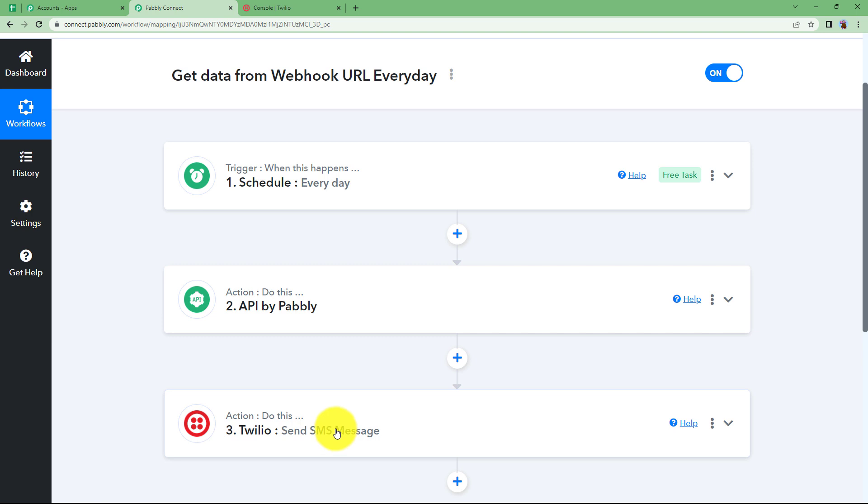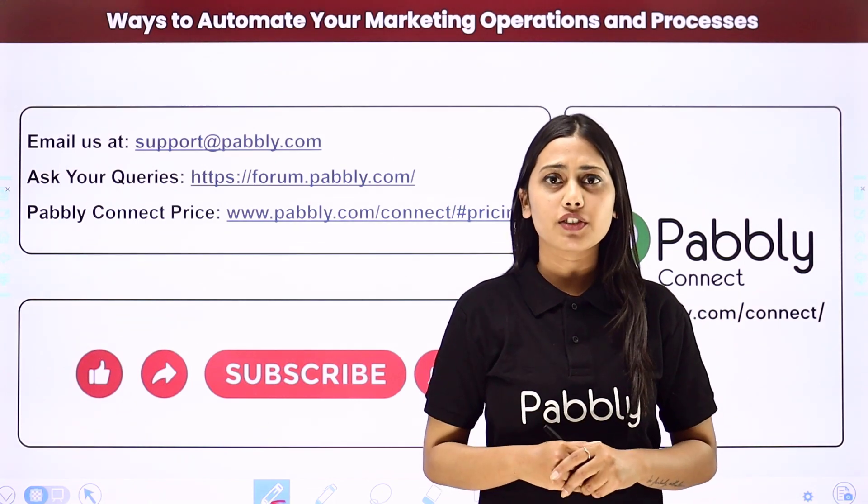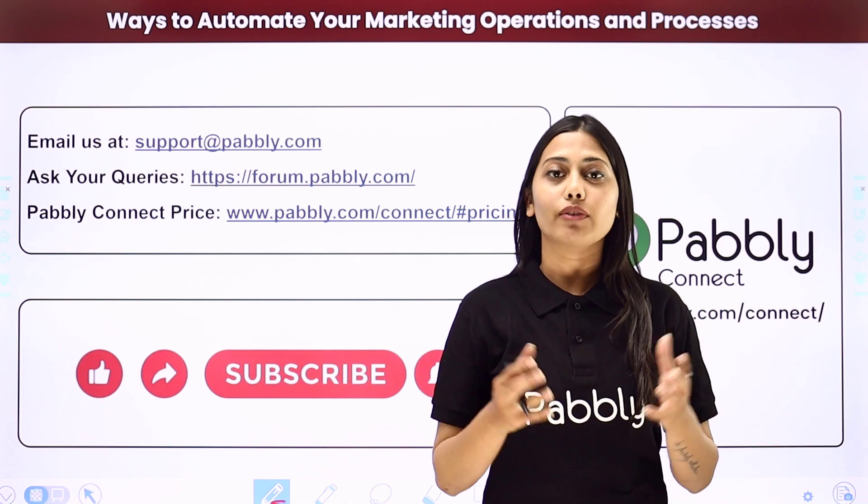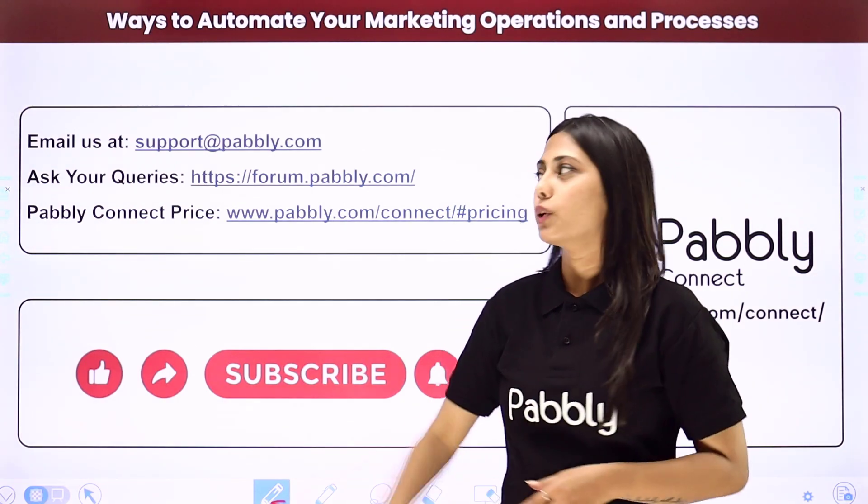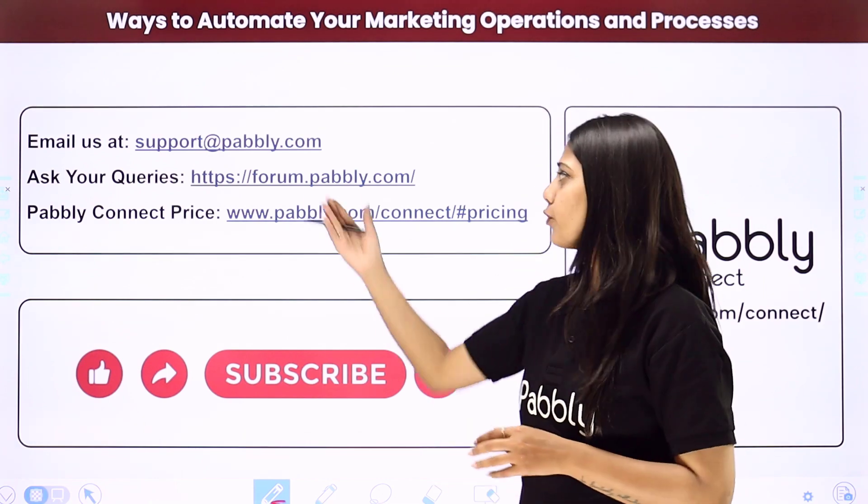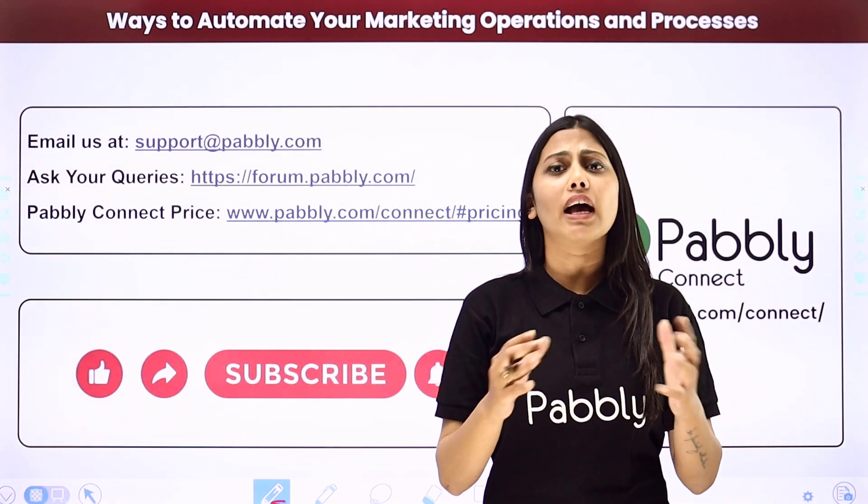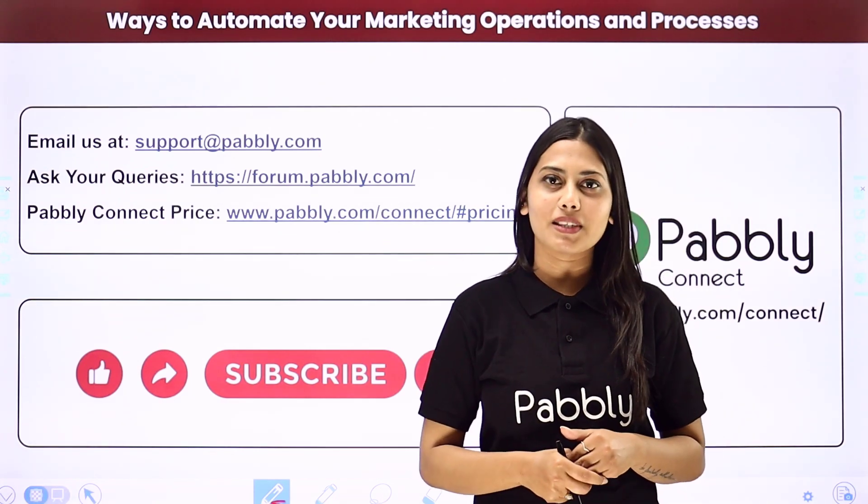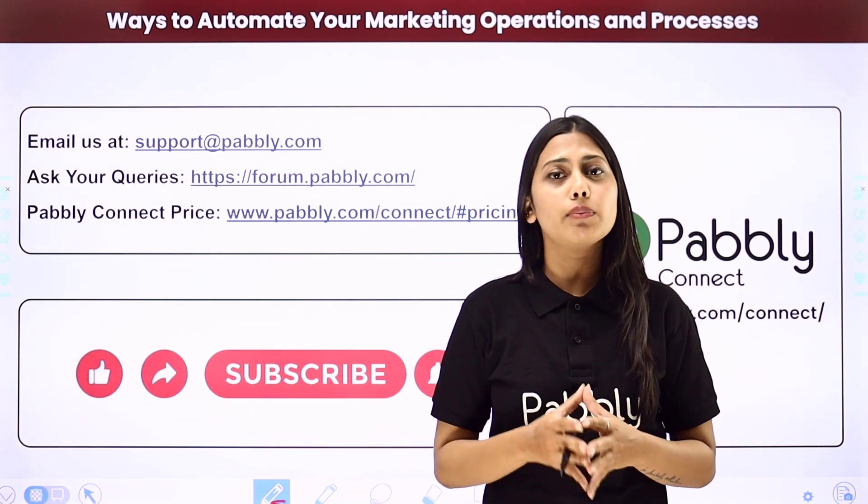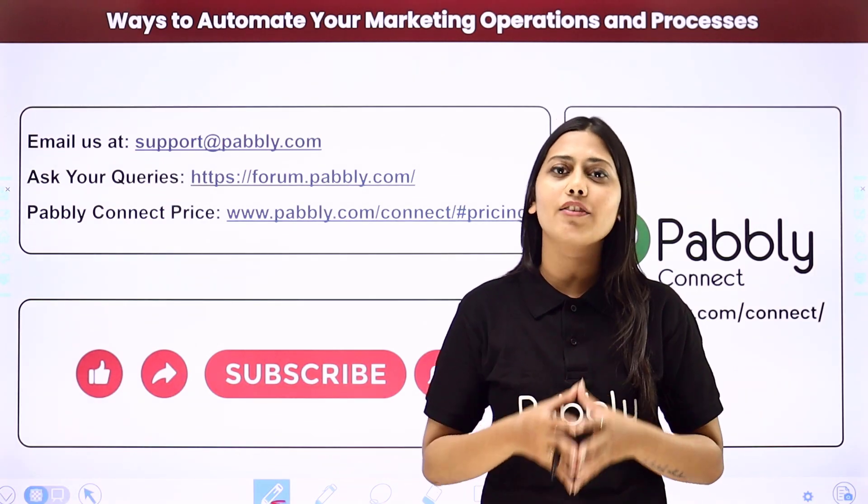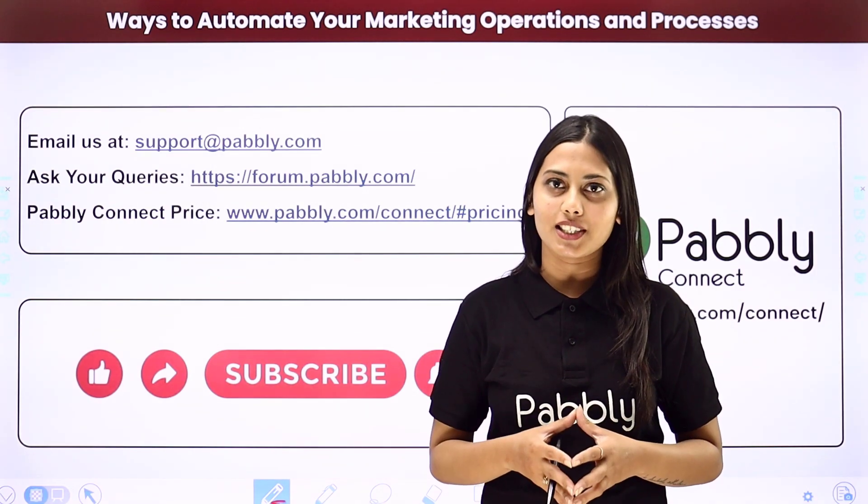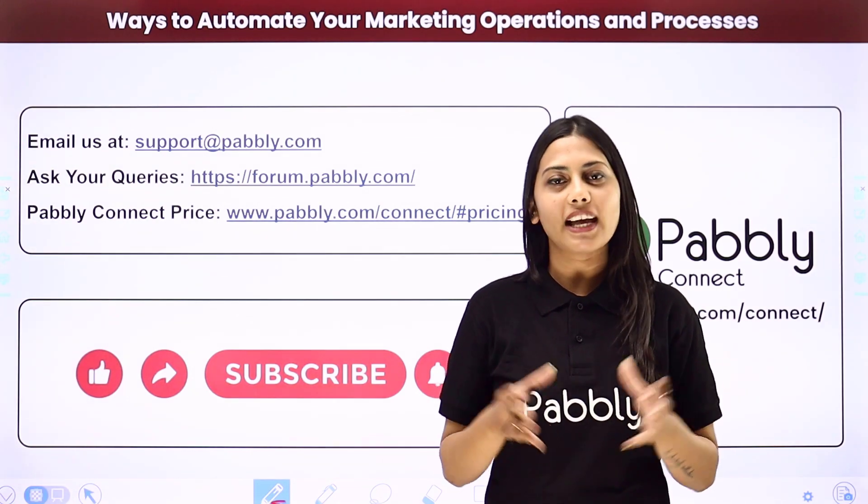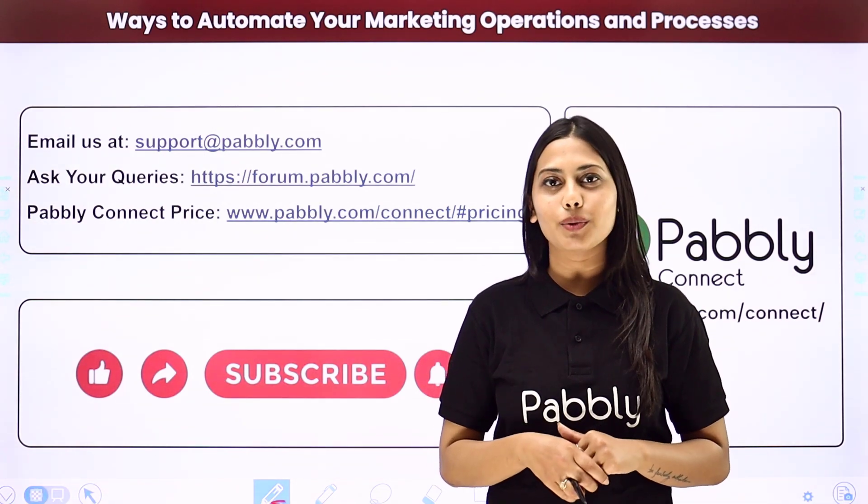This was the whole workflow. I hope this helped. Not just these applications, but you can integrate many other applications using Pabbly Connect. If you have any issue regarding Pabbly, you can email us at support@pabbly.com or ask your queries at forum.pabbly.com. If you found this video helpful, make sure to share this with your friends and colleagues. Do not forget to like our video and subscribe to our channel. Thank you.